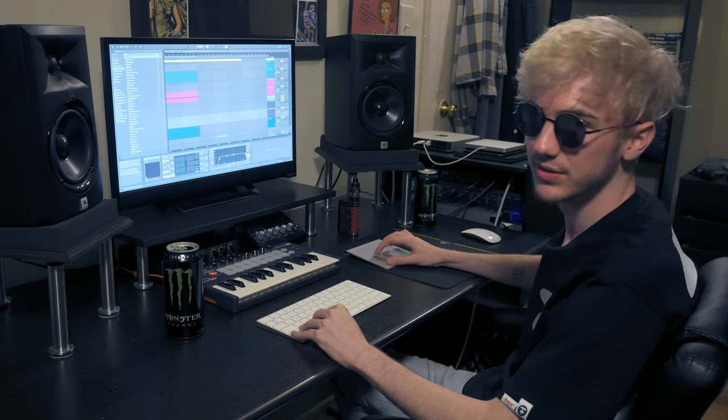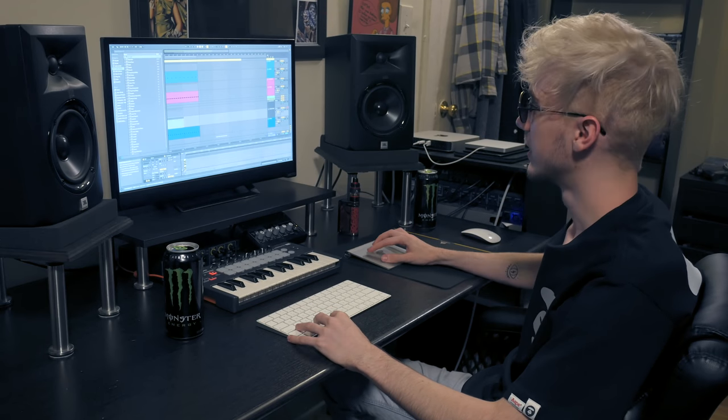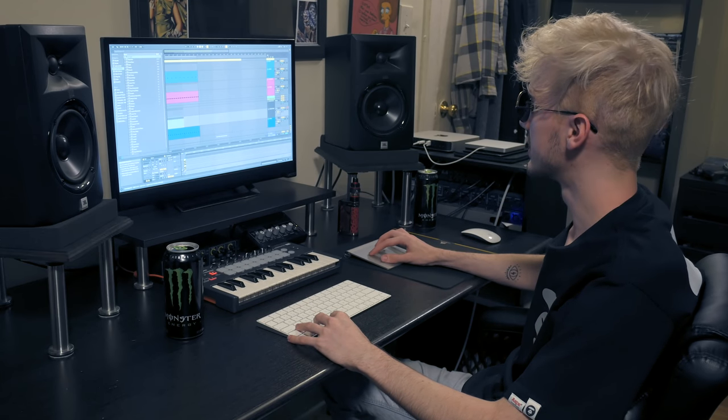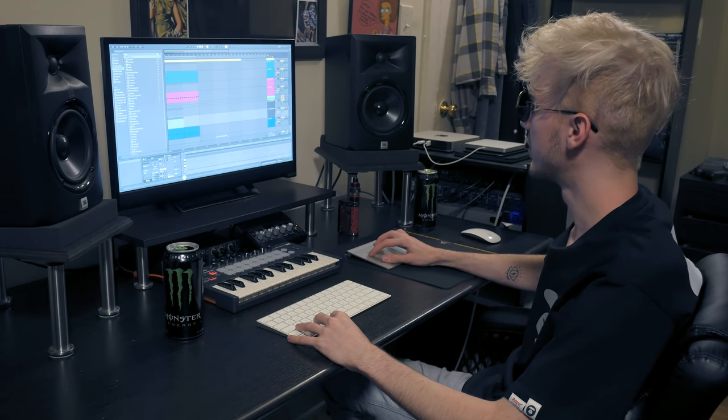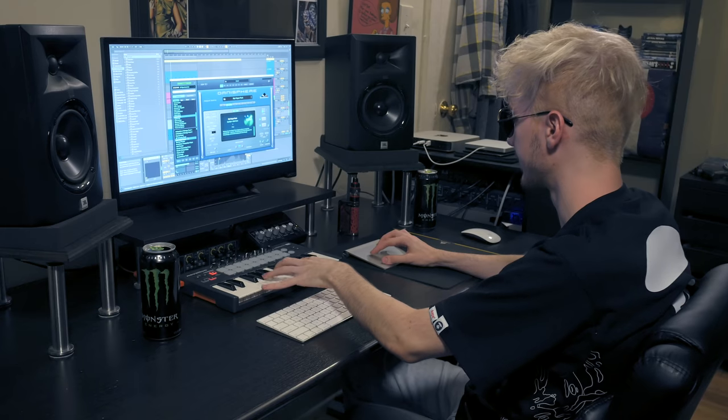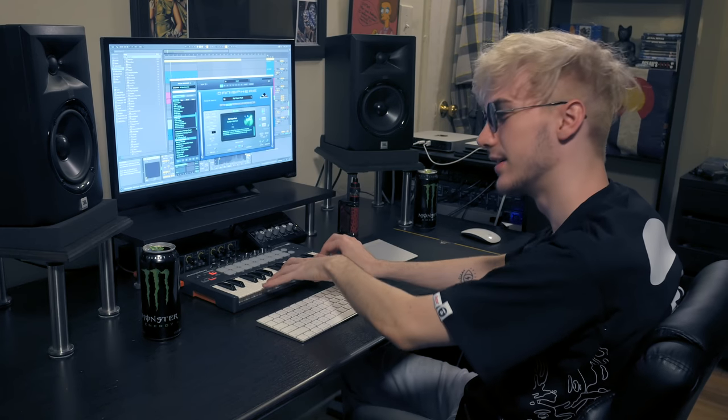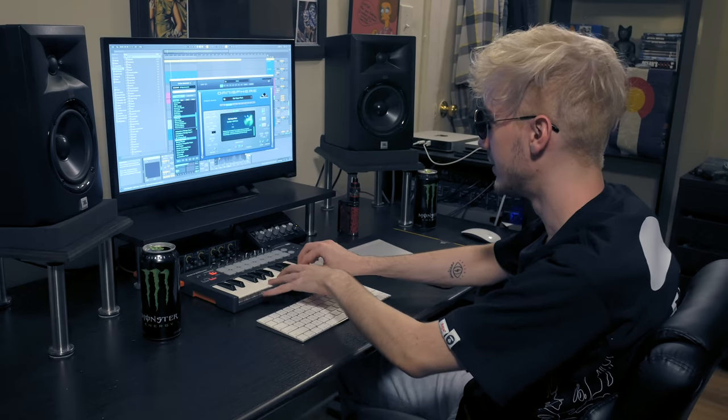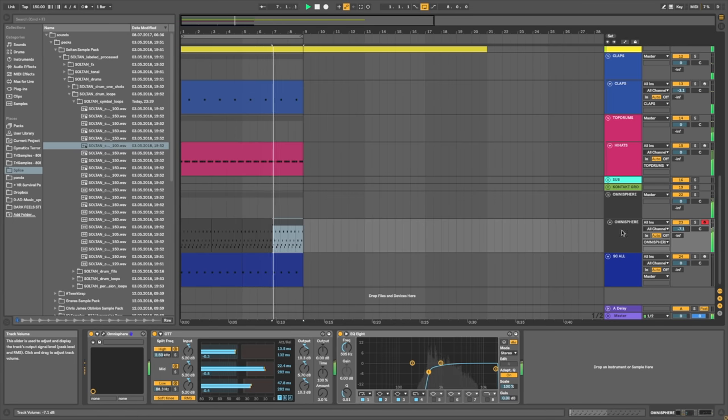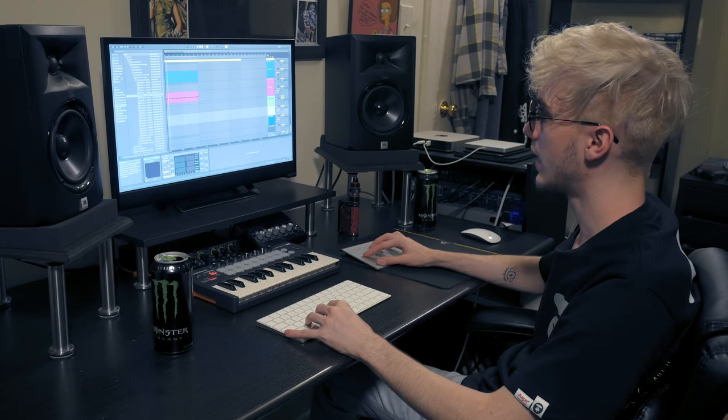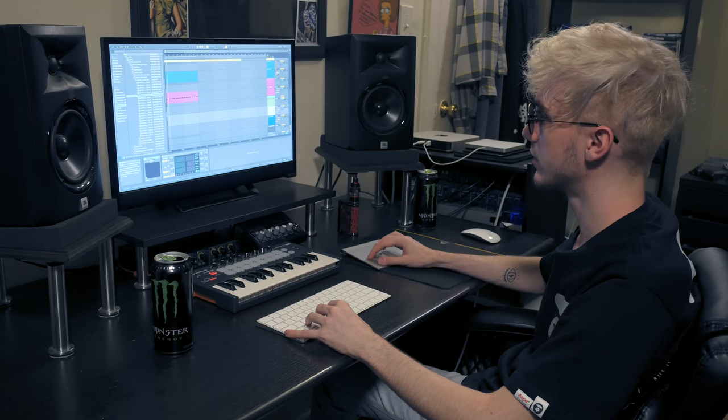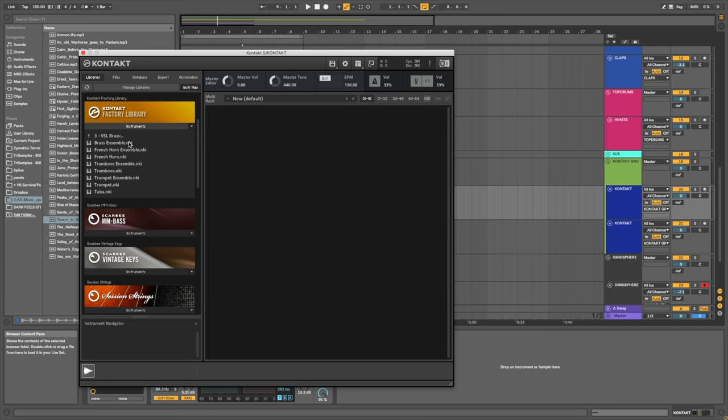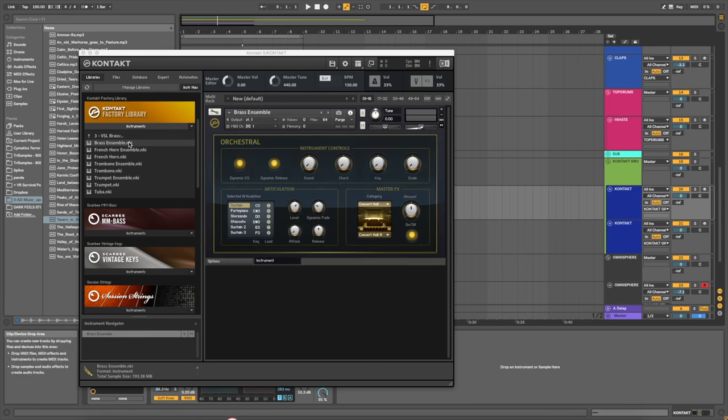I use Omnisphere a lot. It has tons of presets. You can make your own sounds. It has tons of FX. It's just one huge powerhouse. I'm gonna add exactly that, what I was just singing in my head. Bronze Ensemble.